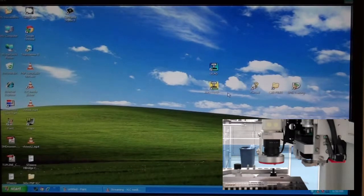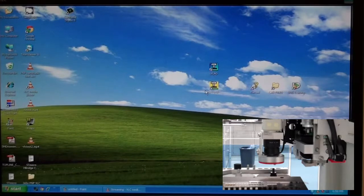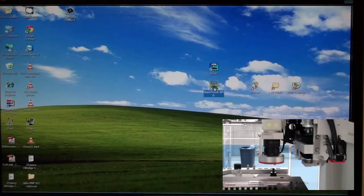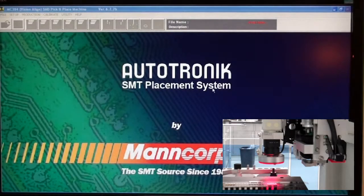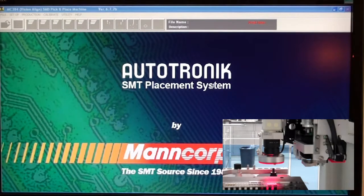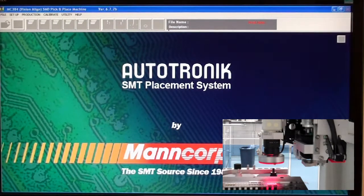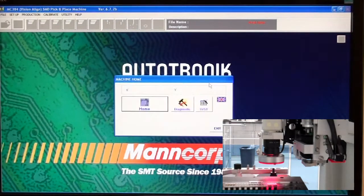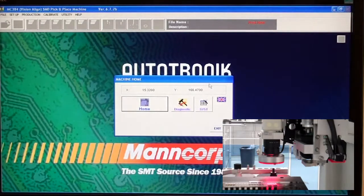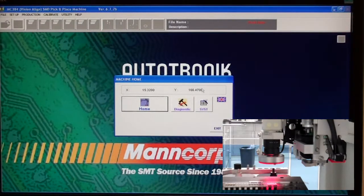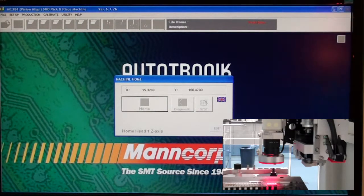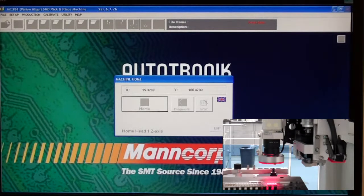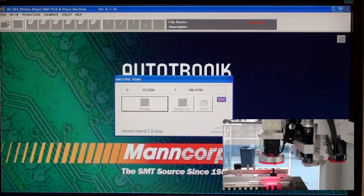Okay, so the first thing you want to do when you start up the machine is power it up, turn on the air, and double-click on the Autotronic software. The first thing the machine is going to want you to do is home the axes. This is so the machine knows where it is in reference to the board and itself.